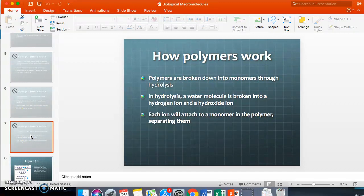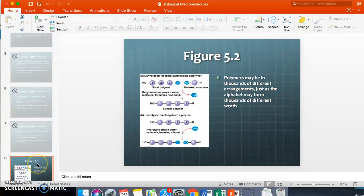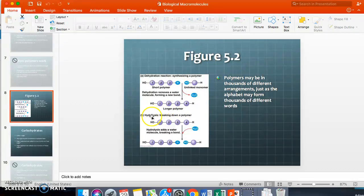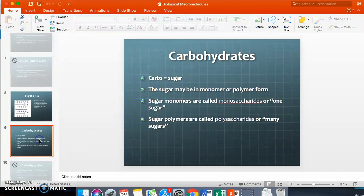Polymers are broken down into monomers through hydrolysis. In hydrolysis, the water molecule is broken down into the hydroxide ion and the hydrogen ion, which reconnect to the molecules. 'Hydro' means water and 'lysis' means to break down. In the diagram, the dehydration reaction shows the OH and H coming off to form water and create a longer polymer, while hydrolysis reverses this.